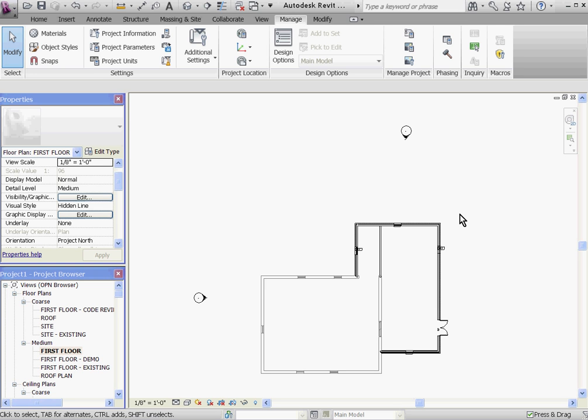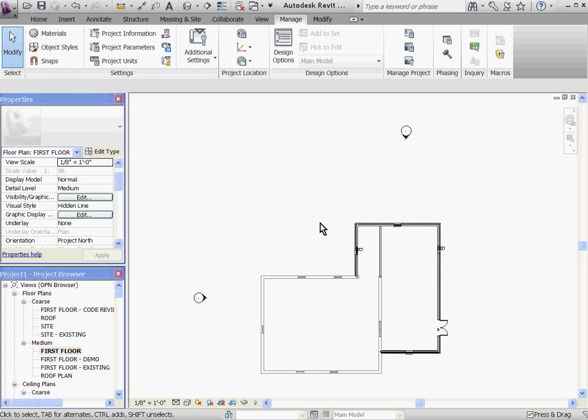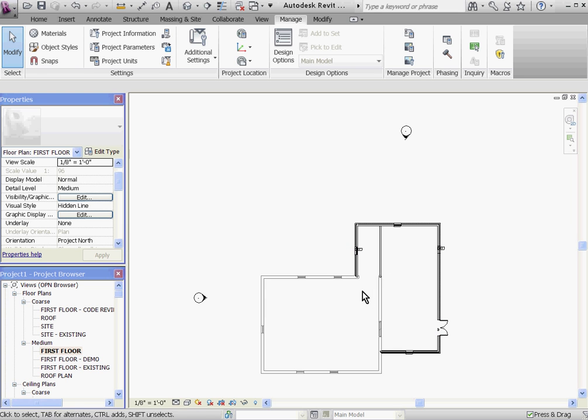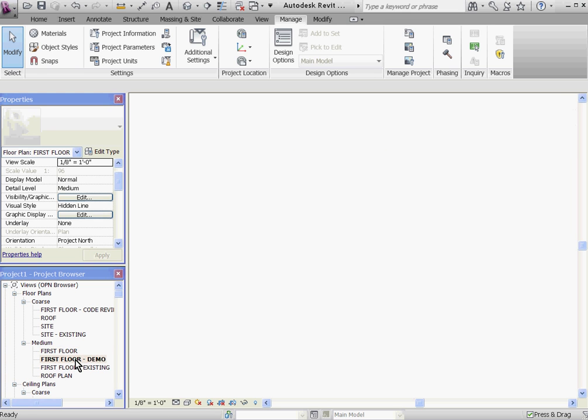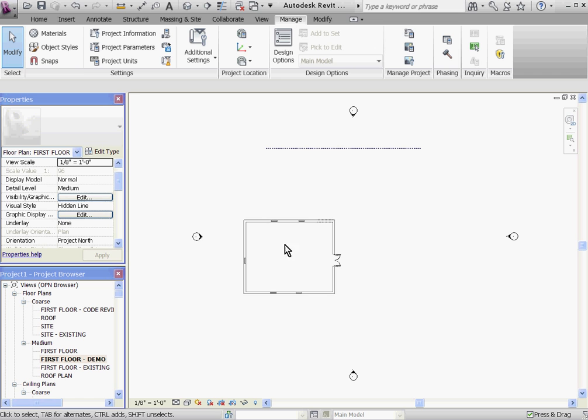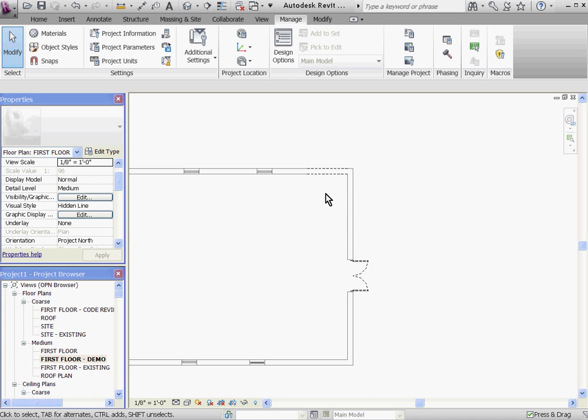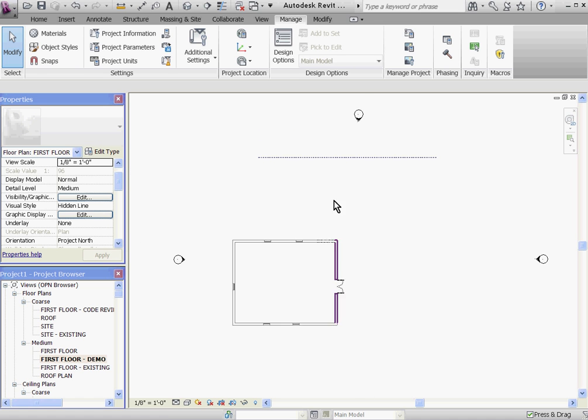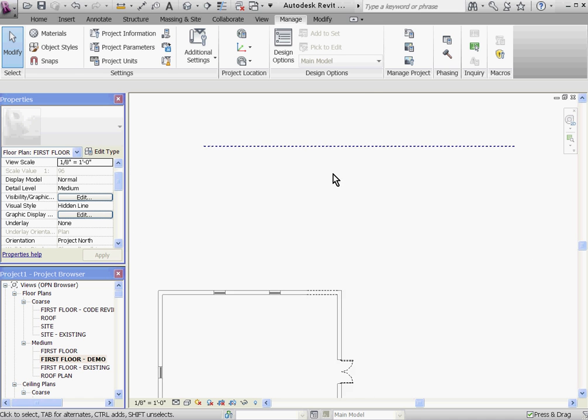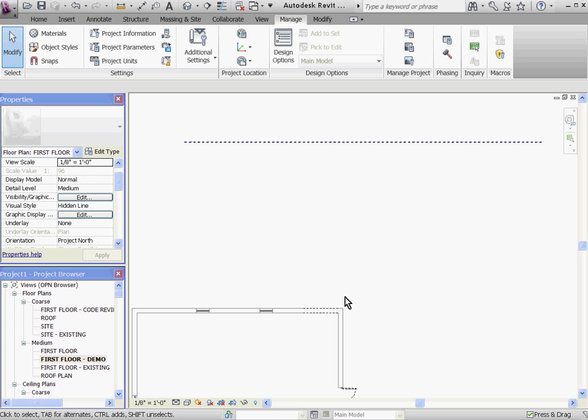Since Revit not only keeps track of what items were demolished, but also when they were demolished, it's important to demolish items in the correct phase. You'll notice that the items that were demolished and defined as temporary have disappeared out of the view, but that's because the phase filter was set to hide demoed and temporary objects. If I go to the demo first floor plan view, you can see all the demolished objects and temporary objects have been graphically overridden and shown as dashed lines.